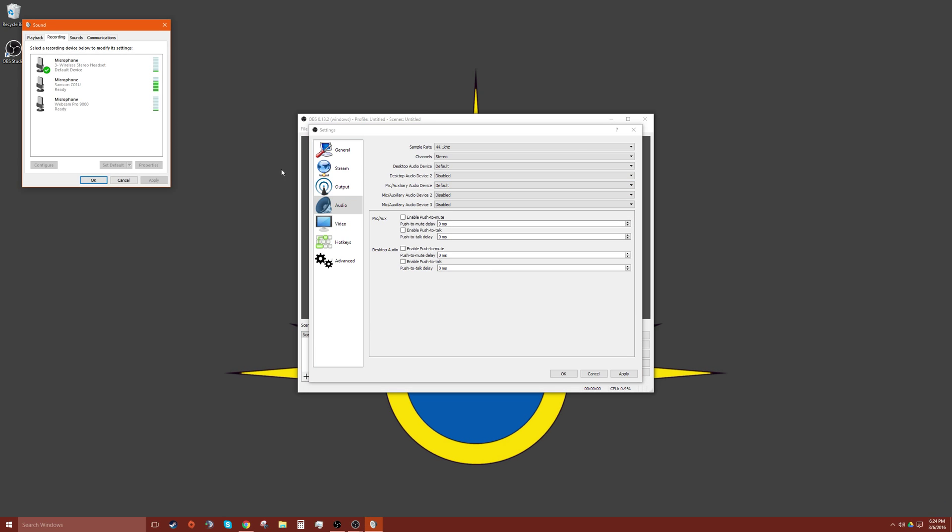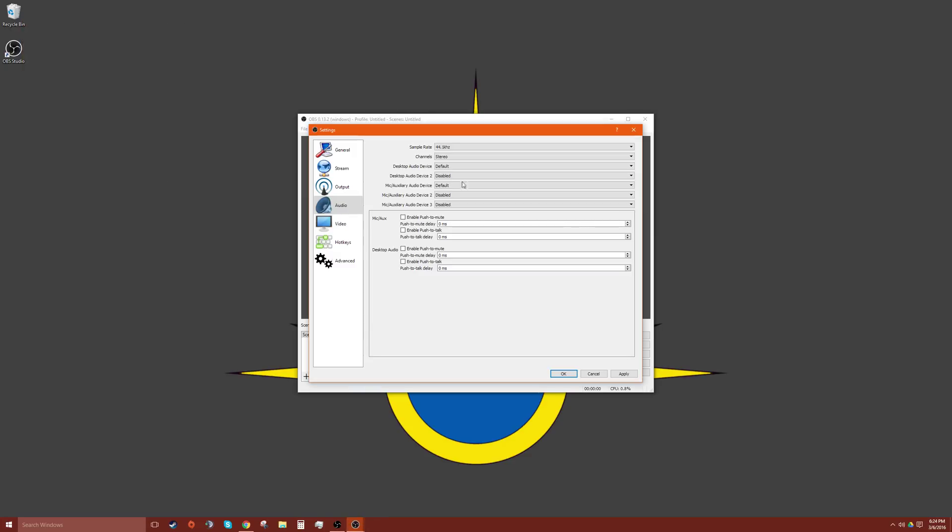Recording devices, whatever is set to default under your recording sound. So this might be different on a Mac, but whatever sets your default microphone on a Mac will be the default on this application. So let's move on.